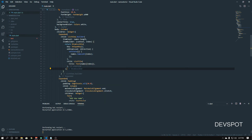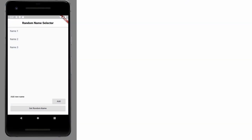Let's go back to our emulator and refresh. There we go — we've got our list of names.